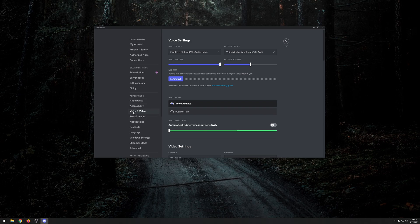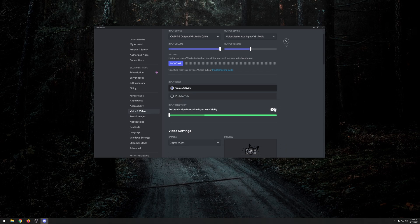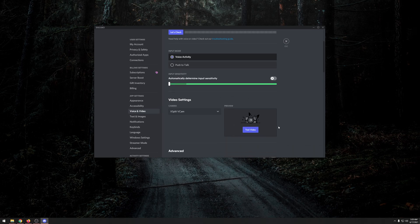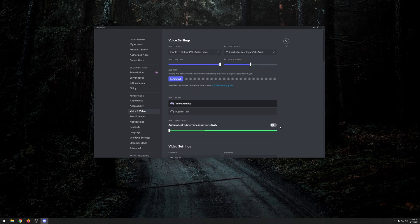Go to Discord settings, then Voice and Video. For input device, select the same cable you selected in OBS — I selected 'Cable B Output.' If you just have the free Virtual Audio Cable, it'll just be 'Cable Output.' Select voice activity unless you're using push to talk. Untoggle 'Automatically Determine Sensitivity' to get the slider, and slide it all the way down to -100 dB to turn off Discord's built-in noise gate.